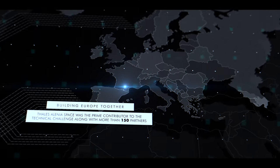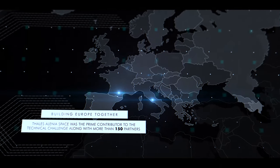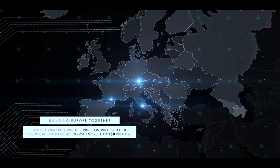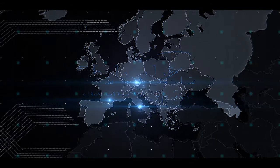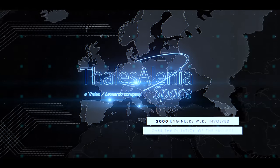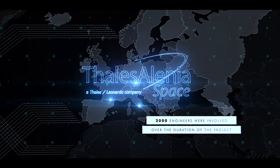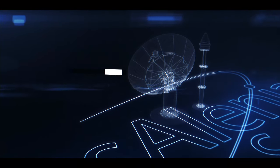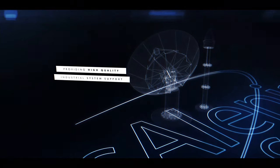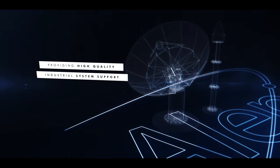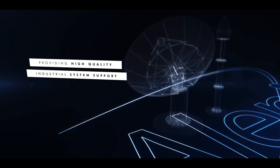More than 150 European partners work together on this technological challenge. Thales Alenia Space has been a major contributor to the program, developing the core ground infrastructure, satellite equipment, and providing high quality industrial system support to customers.